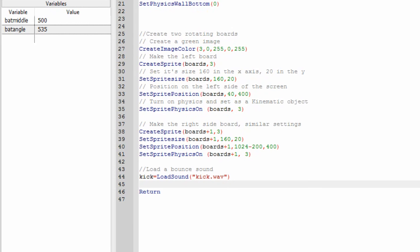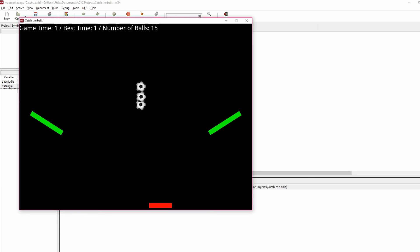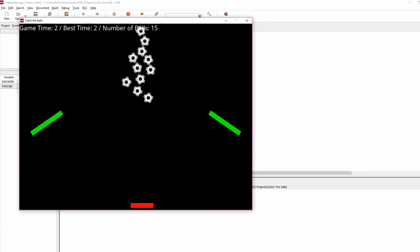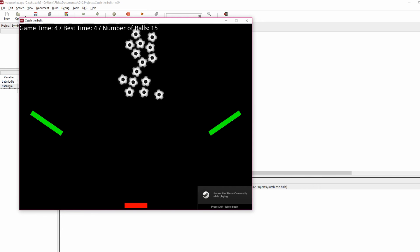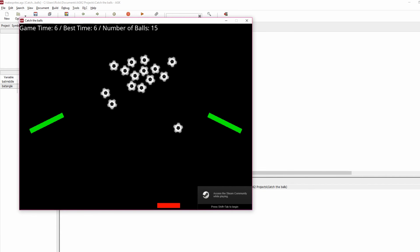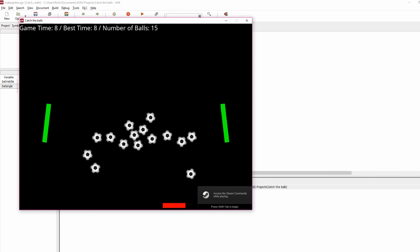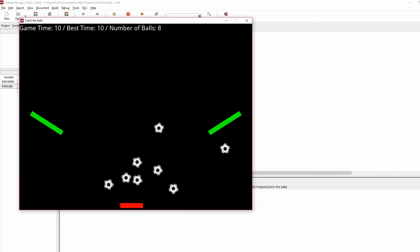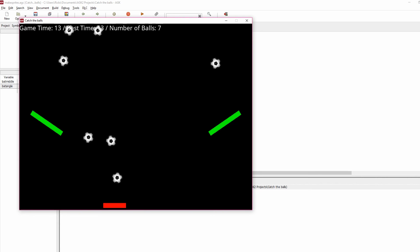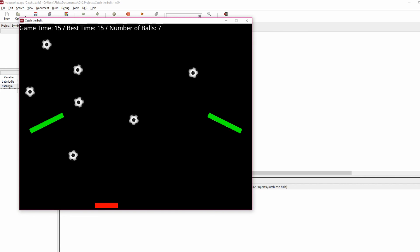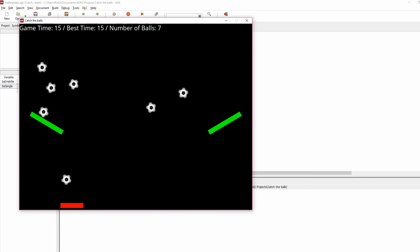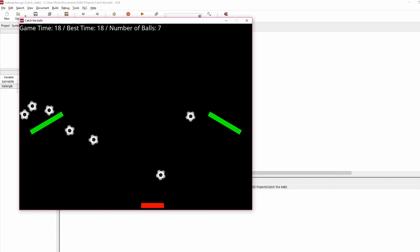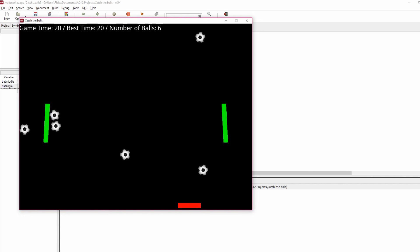So let's play that and see the results. So we've got a little bit of text at the top as well showing you game time and the best time and the number of balls that are in the game. See as the balls leave the number of balls is reducing down. So we've only got seven left now and you can hear the little sound effect as the ball hits the bat.